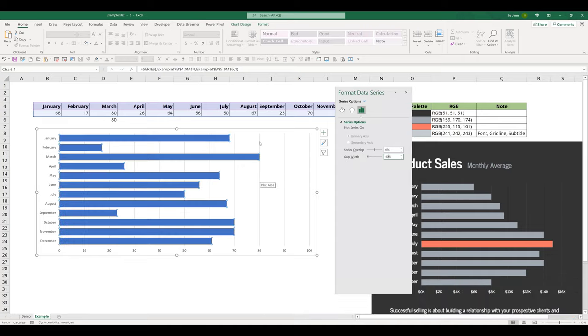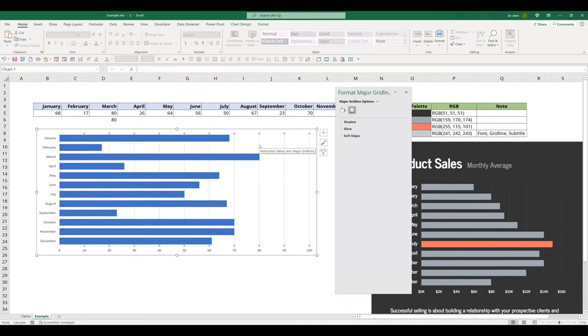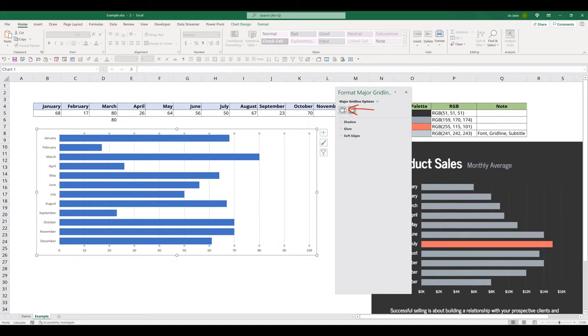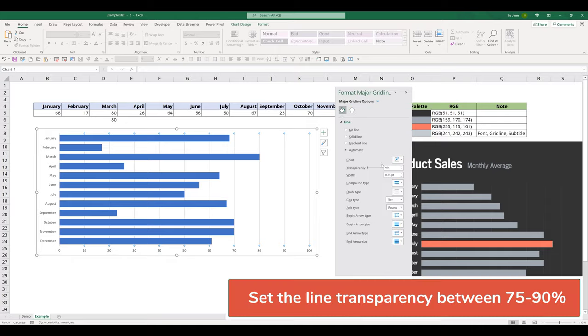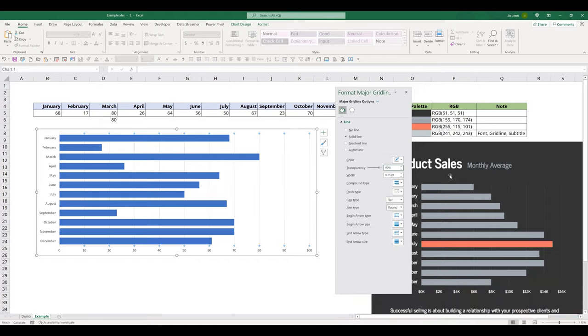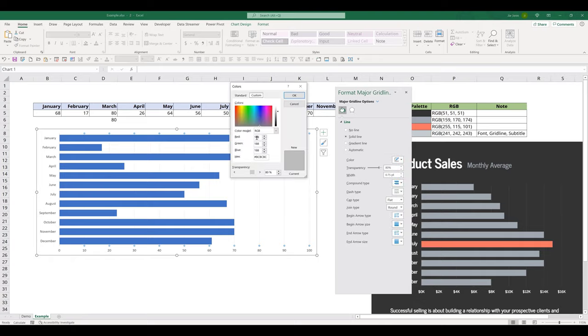Next, we're going to format the gray lines. I'm going to select the gray line in the back. While the gray line is selected, I'm going to click on this bucket icon. And I'll set the transparency to 80%. And for the line color, I'll change that to 241, 242, and 243 for the RGB value.